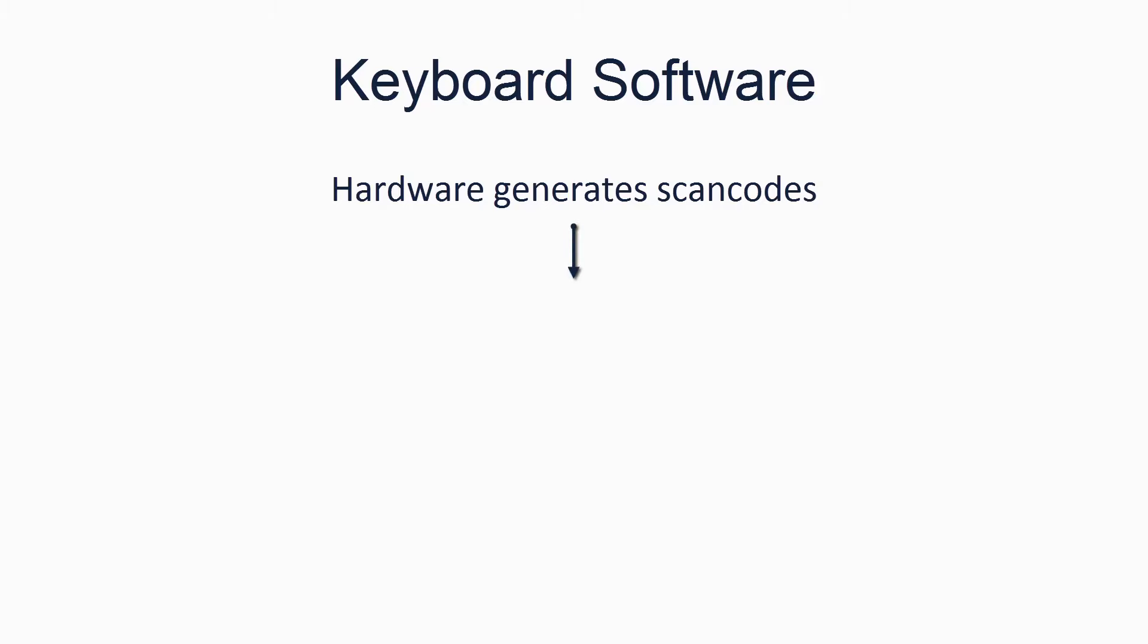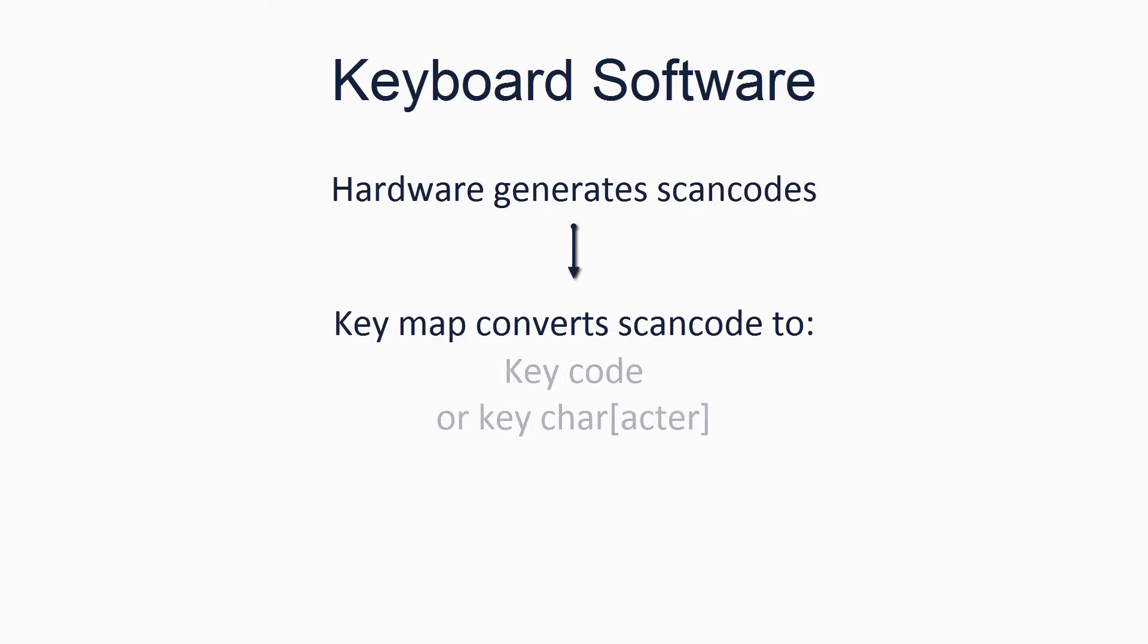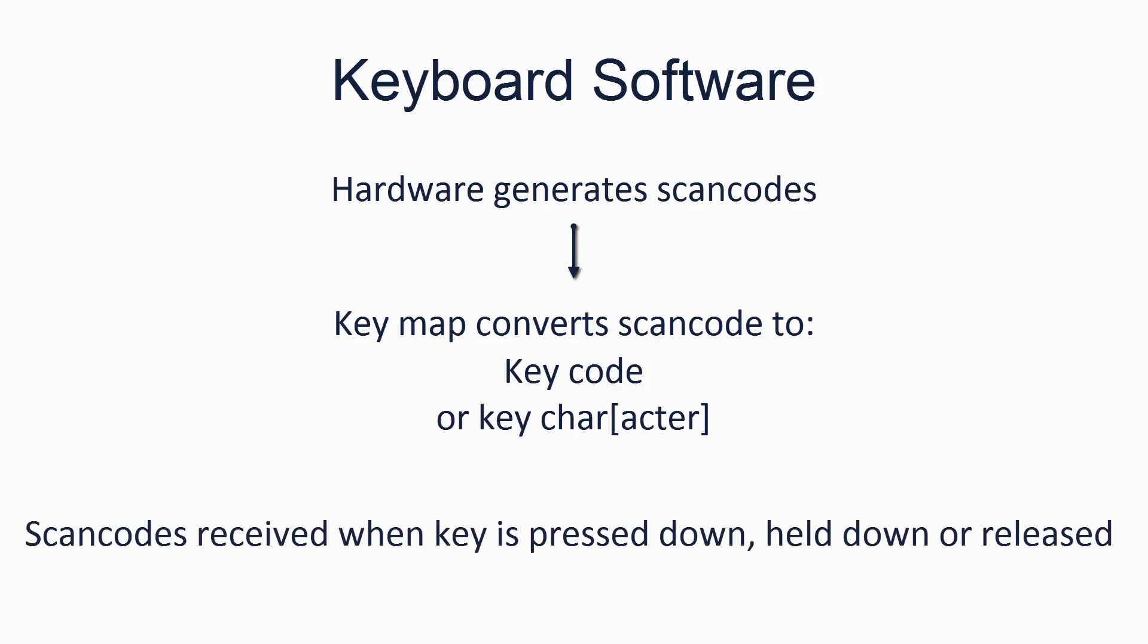So the keyboard sends the computer scan codes. We use something called a key map, which is in essence just an array, to translate scan codes into a key code, which represents the actual key which was pressed, combined with information such as whether the shift, function, or control keys were pressed at the same time. The keyboard sends us this information when a key is pressed down, released, or held down. The representation of the key codes in our kernel is entirely our decision. There are no requirements other than that it must be capable of representing all keys and all states of those keys.